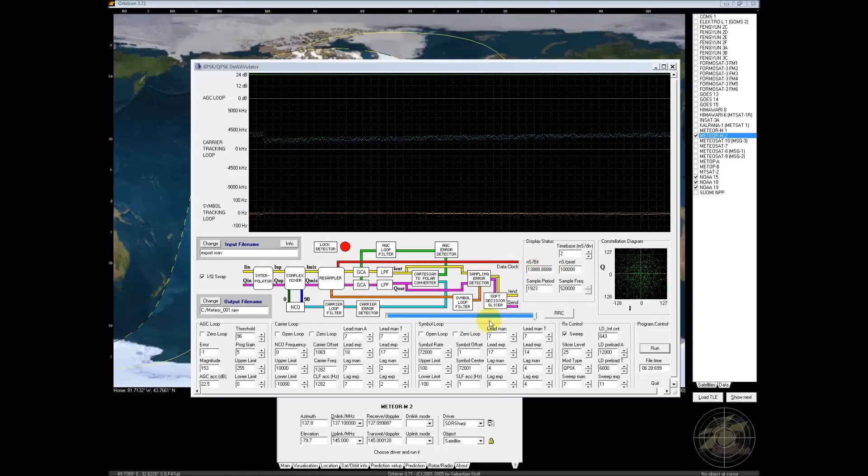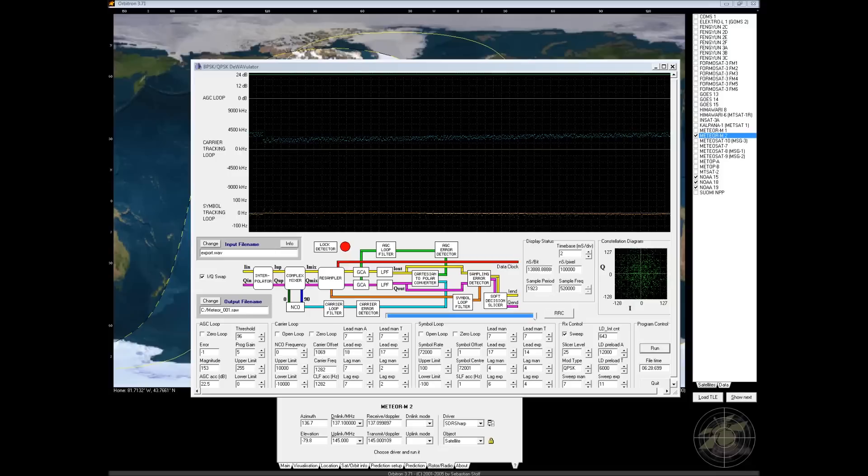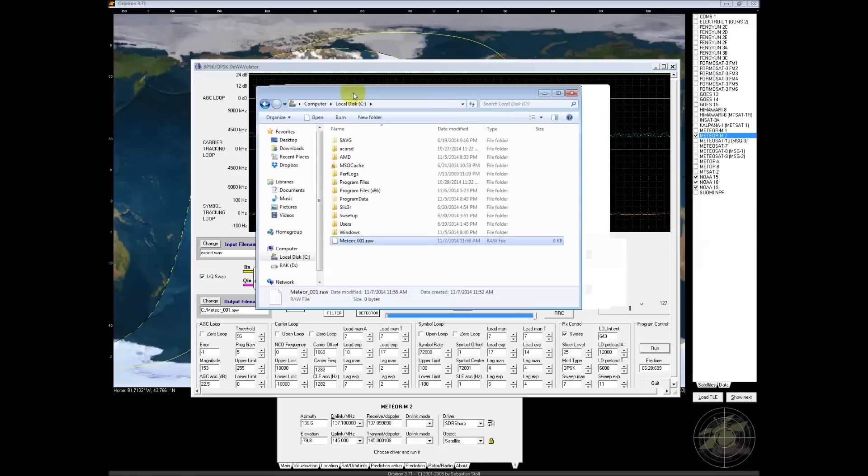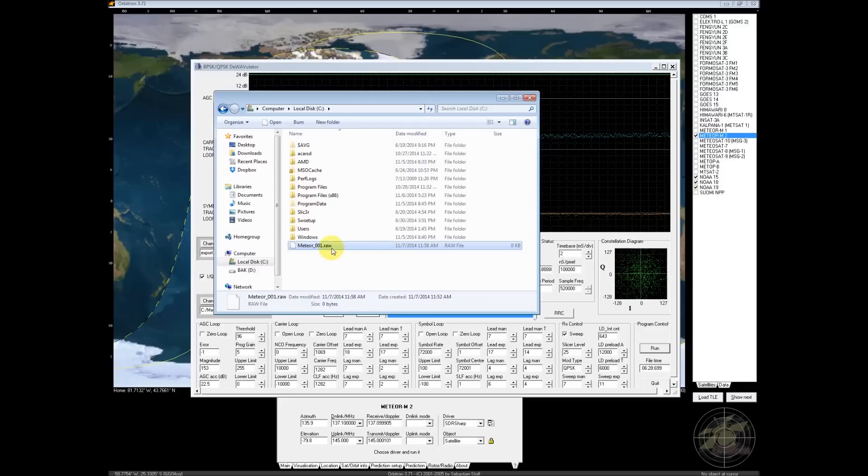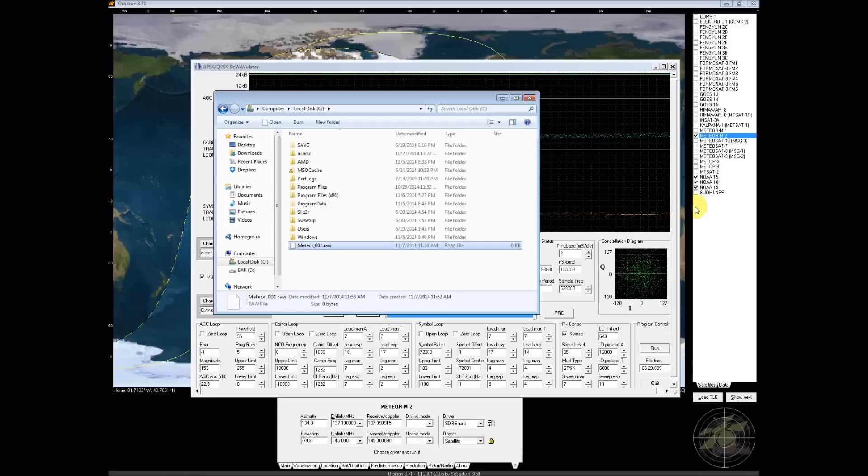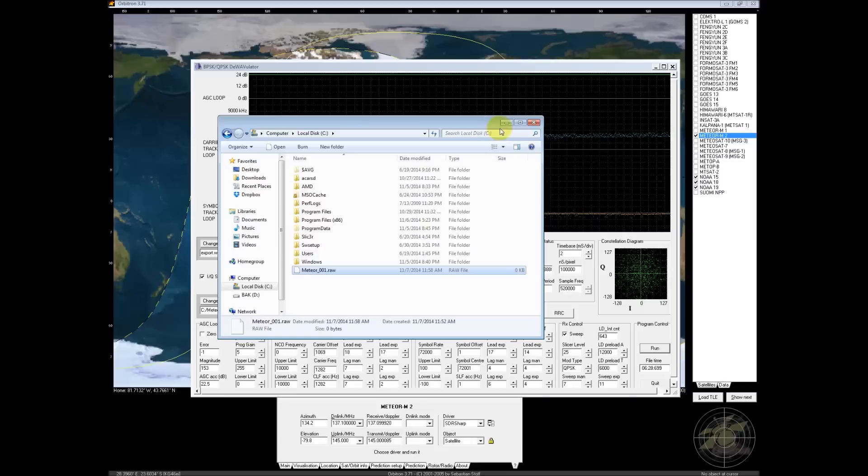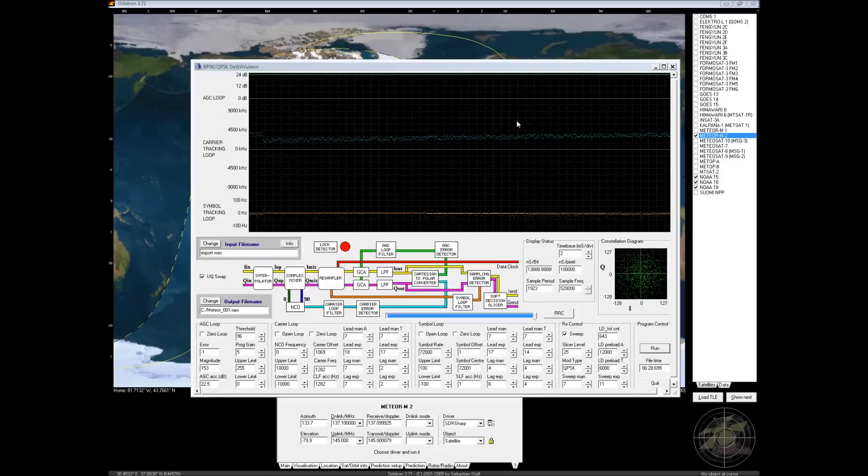Okay, so we've let this run all the way across and we've hit stop. On my PC, this program outputs the file to the root of C. So go to your C drive root and find the Meteor 001 raw file. And in this case, for some reason, this one's showing zero kilobytes right now. But that's a glitch. It's lying.